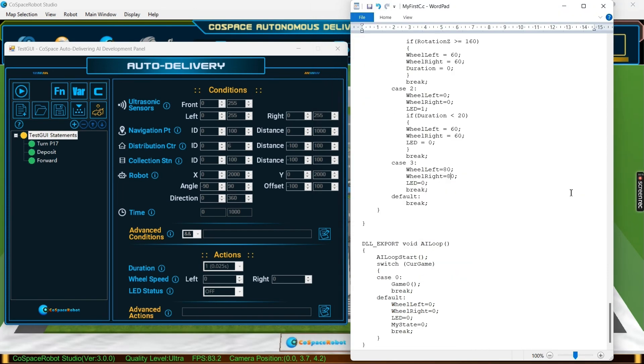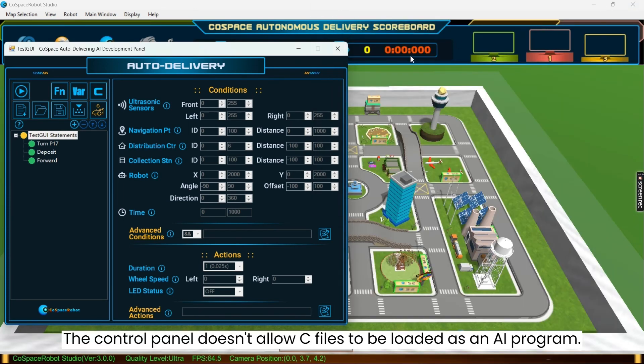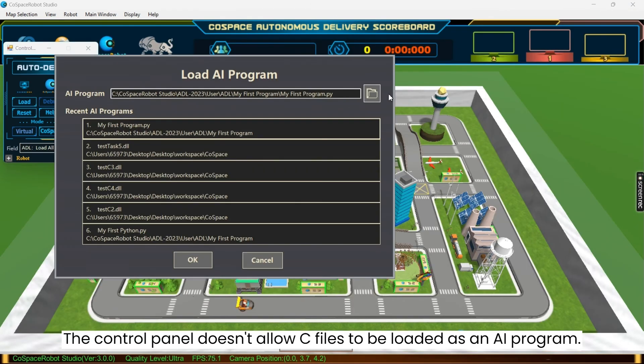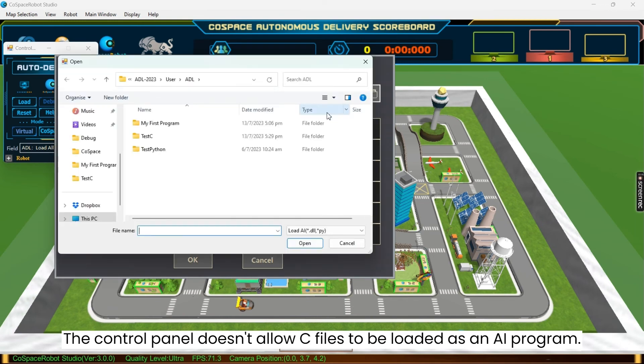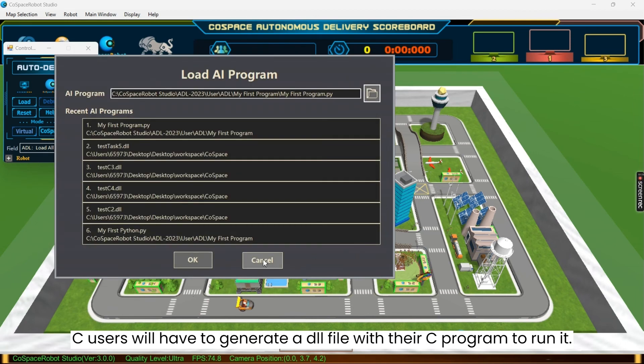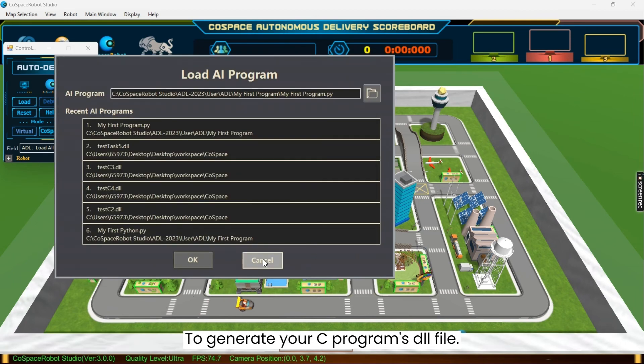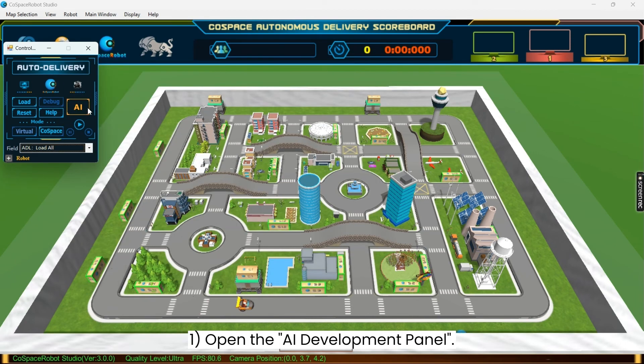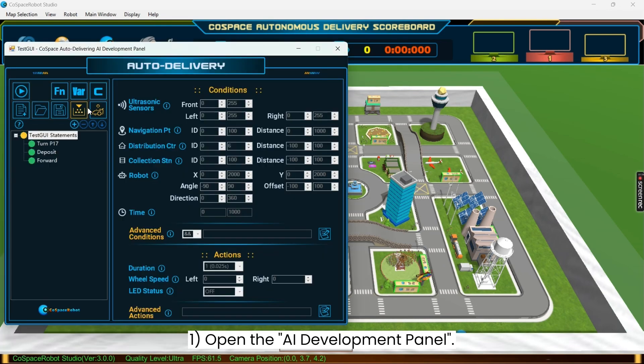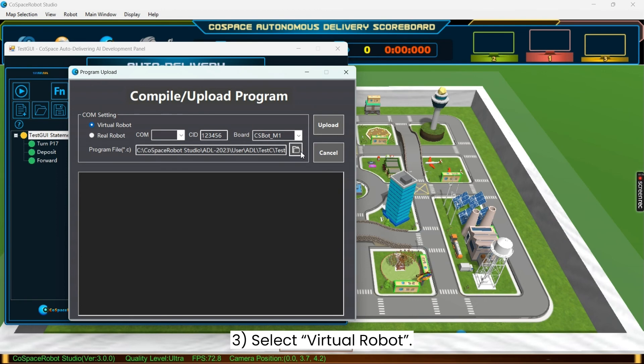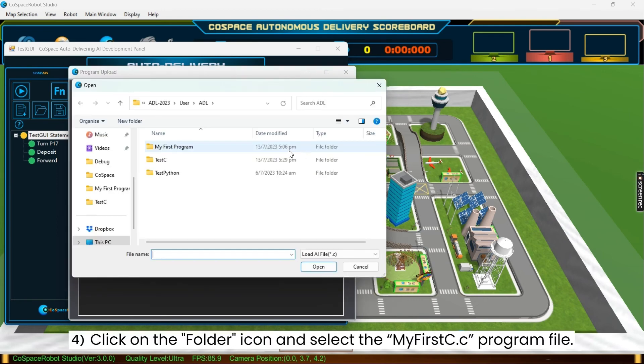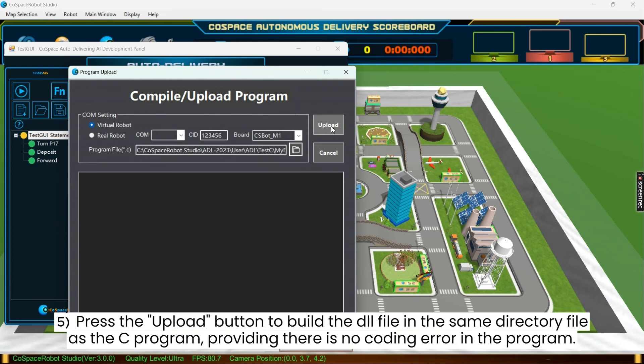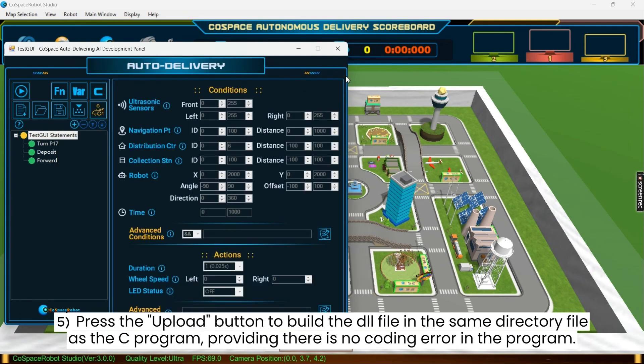However, the control panel doesn't allow C files to be loaded as an AI program. C users will have to generate a DLL file with their C program to run it. To generate your C program's DLL file, firstly, open the AI development panel. Secondly, click on Upload AI to Robot. Select Virtual Robot. Click on the folder icon and select the MyFirstC.C program file. Finally, pressing the Upload button will build the DLL file in the same directory file as the C program, providing there is no coding error in the program.